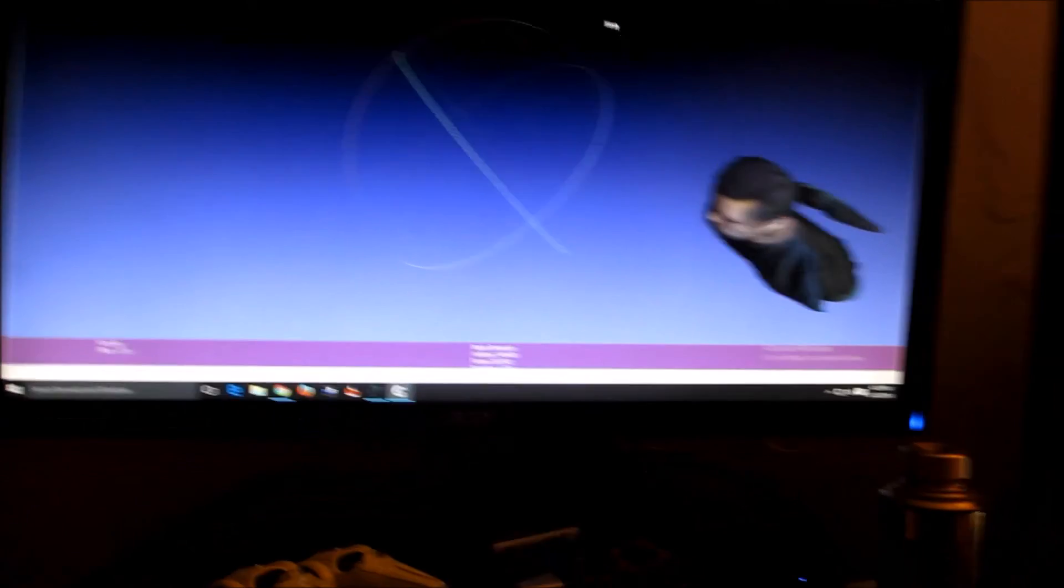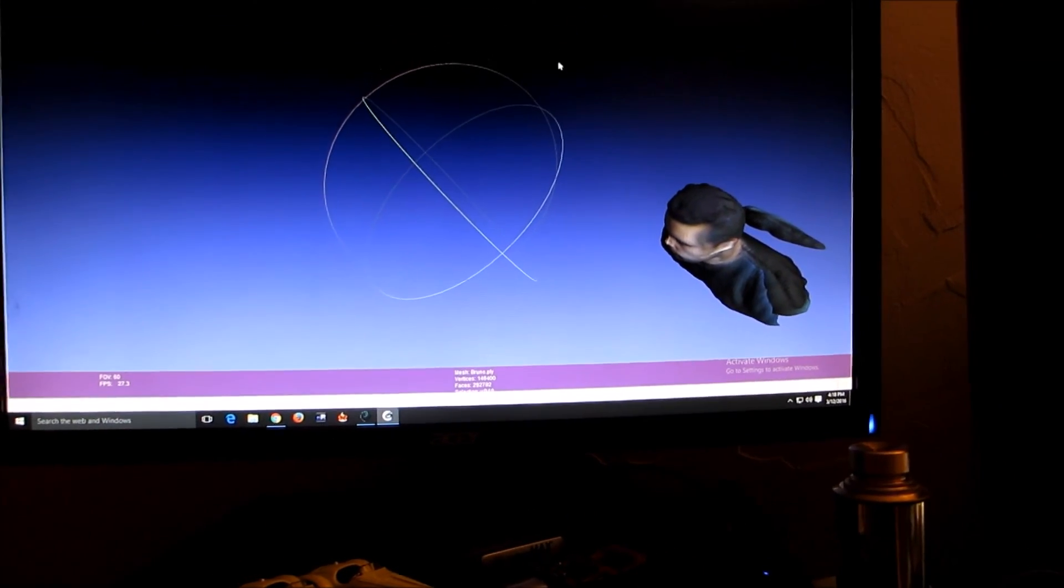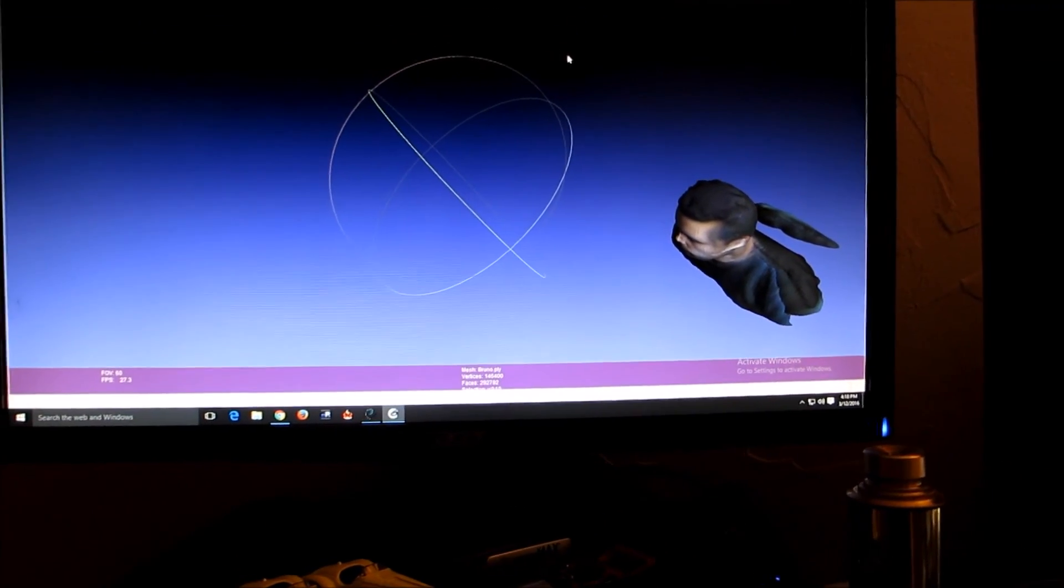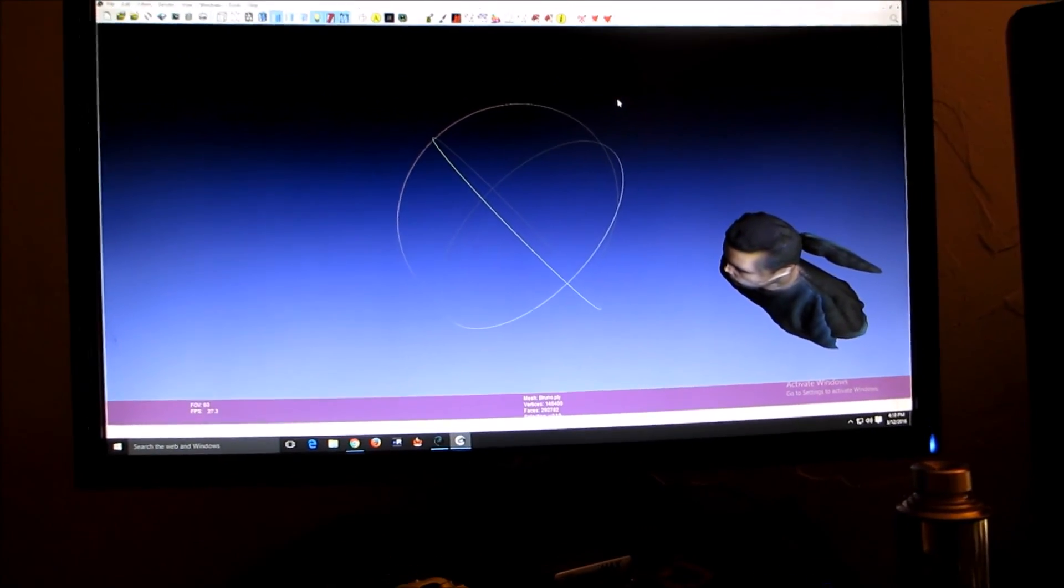In either case, I'll do some processing here and then I'll show you what it looks like in Cura. See you in a second.